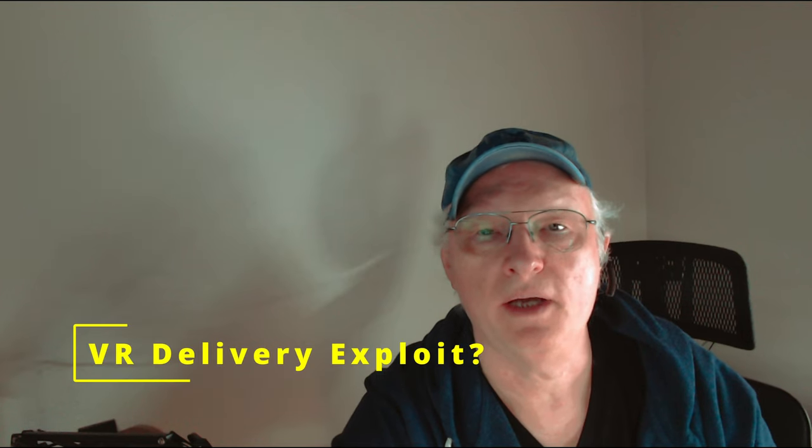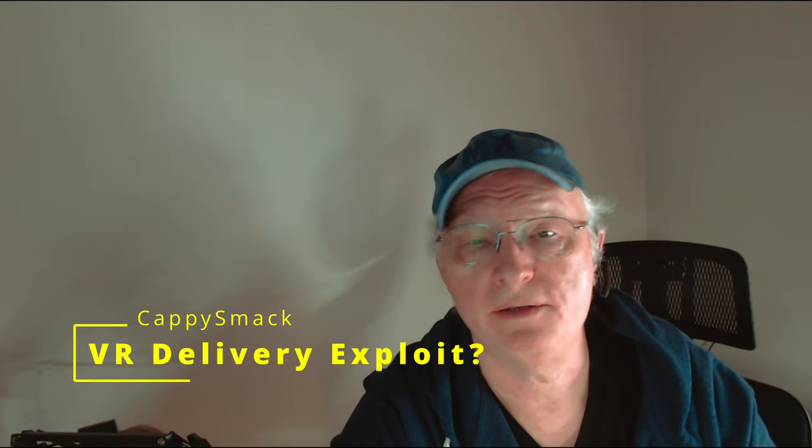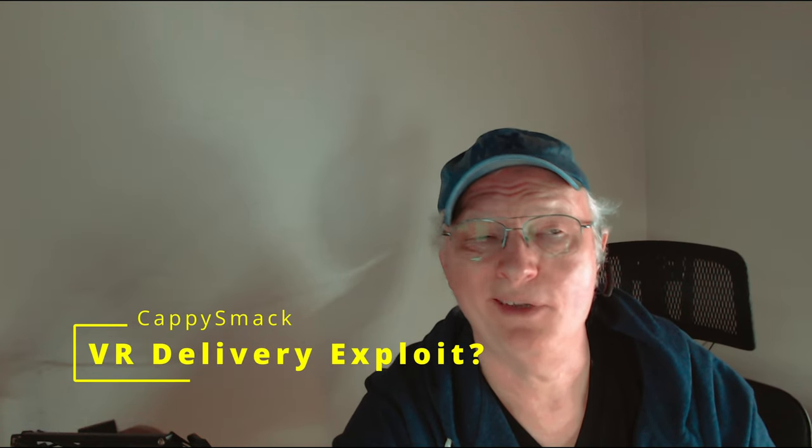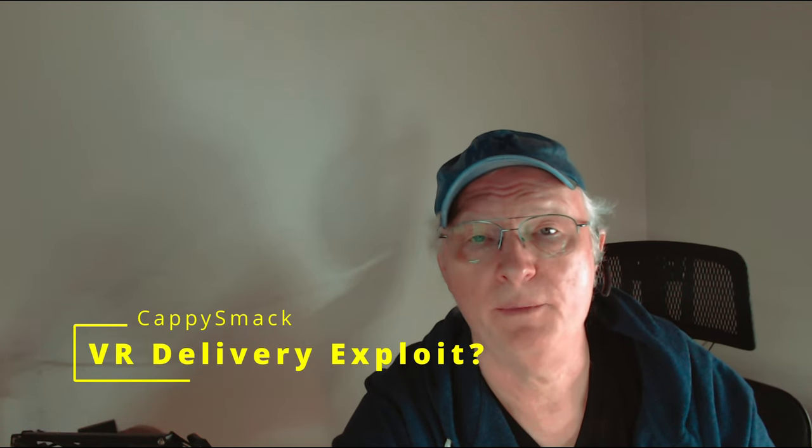Hey this is Capi Smack. I'm about to tell you about what could be another game exploit, but honestly with a game like Dual Universe with as many bugs as it has, I can't tell what's an exploit and what's not. I'm just gonna share with you what I think is a fun way to deliver data.